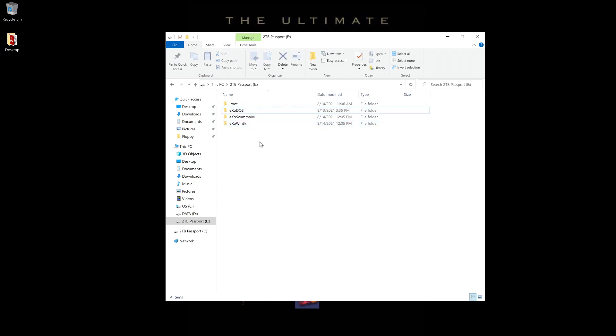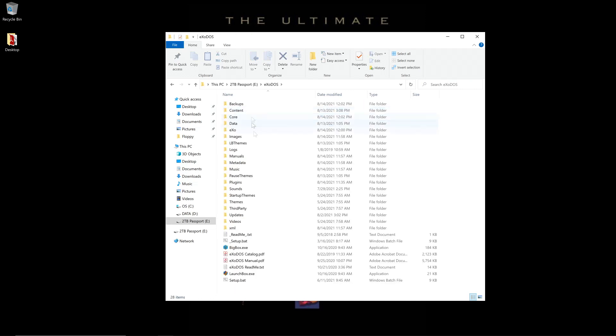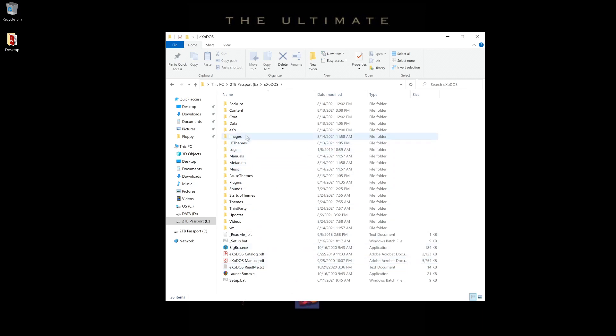The first step in a merge is setting them up. When you first download one of these projects, you'll only have the setup file, a few PDFs and a README, the Exo folder, and the content folder. After running setup, the rest of this will appear after it's extracted. You'll want to do this for all three projects before you begin the merge.